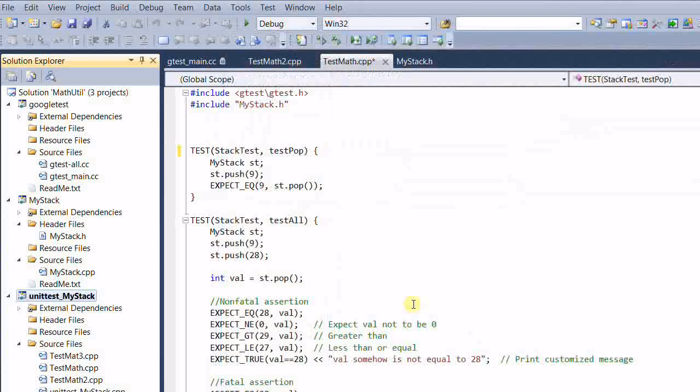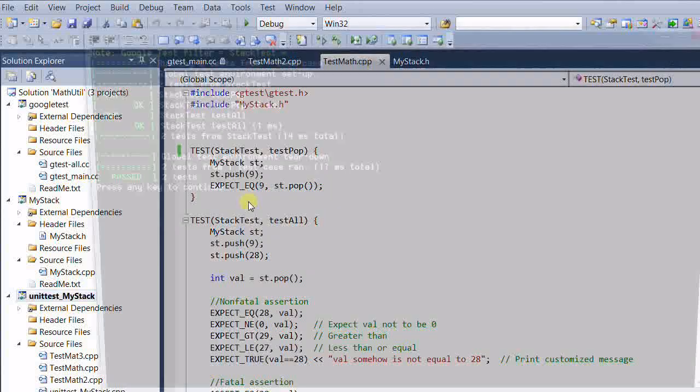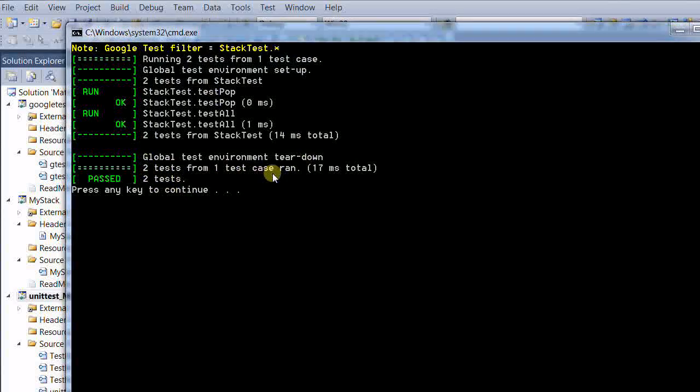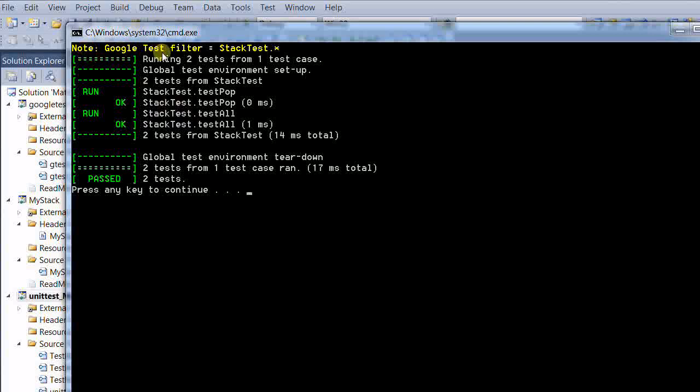Okay, run again. So only two tests from one test case run, and that one test case is stack test. It also shows me the filter that I have used.